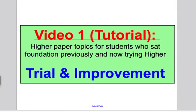Welcome to a video one tutorial on trial and improvement. Please see my explanation video of what I expect you to do with these videos. In essence, as always, in the video tutorial I would like you to make a revision card based on what I talk through that you can refer to. Then straight away afterwards, go to the accompanying video which has the past exam questions, and you try those.